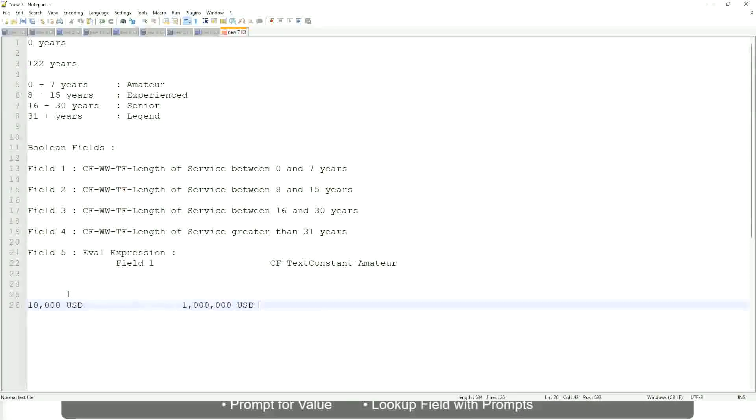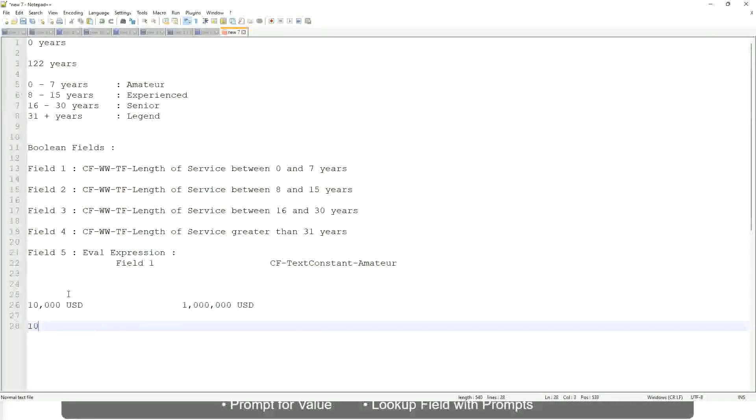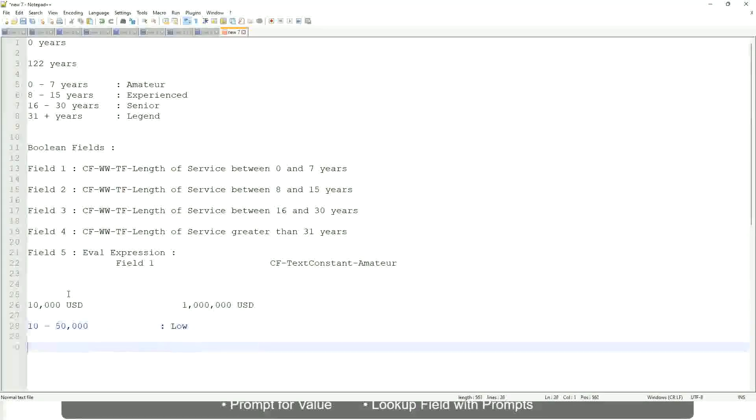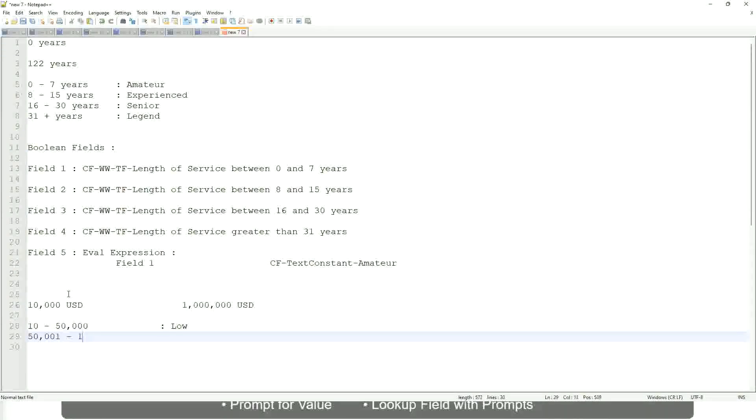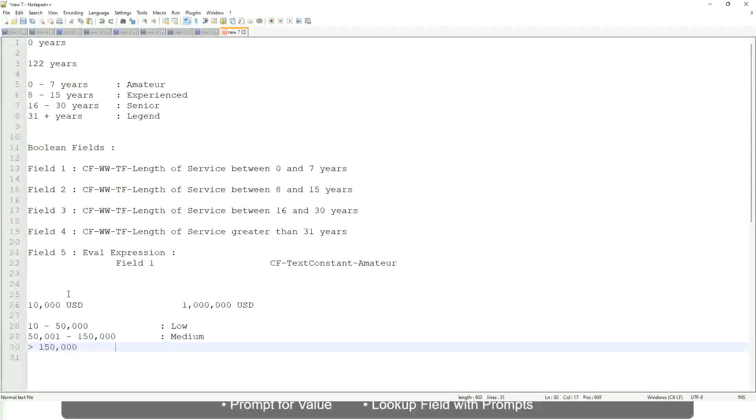OK, so this is the range of pay. So you want to categorize and you want to say OK between 10 to maybe 50,000, right, we will call them as low. Right. Between 50,000 till 150,000 we will call them as medium, right. And if it is more than 150,000 we will call them as high.